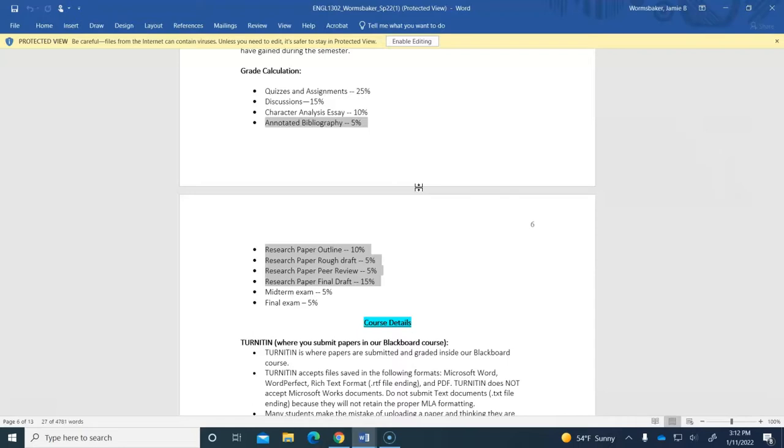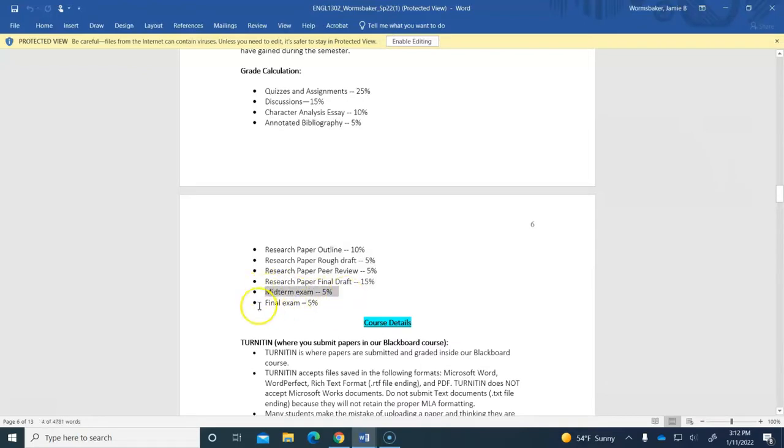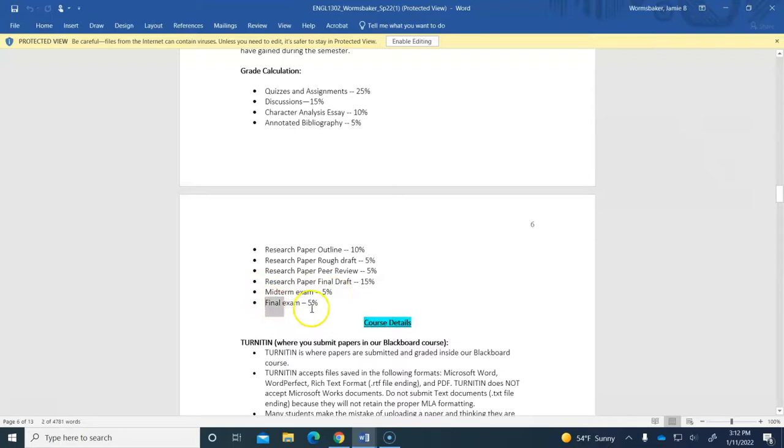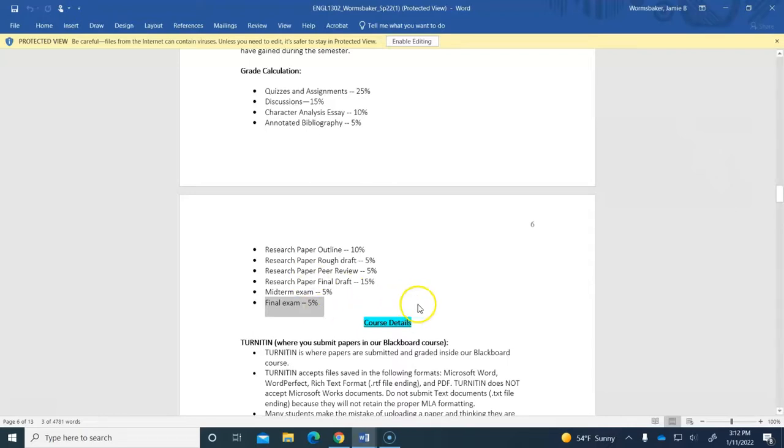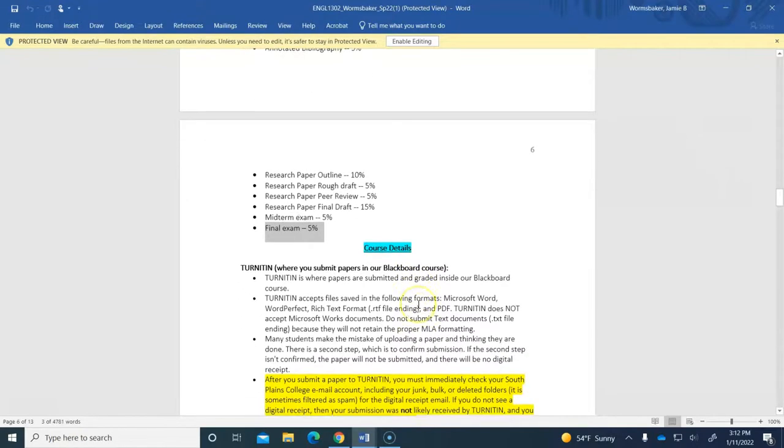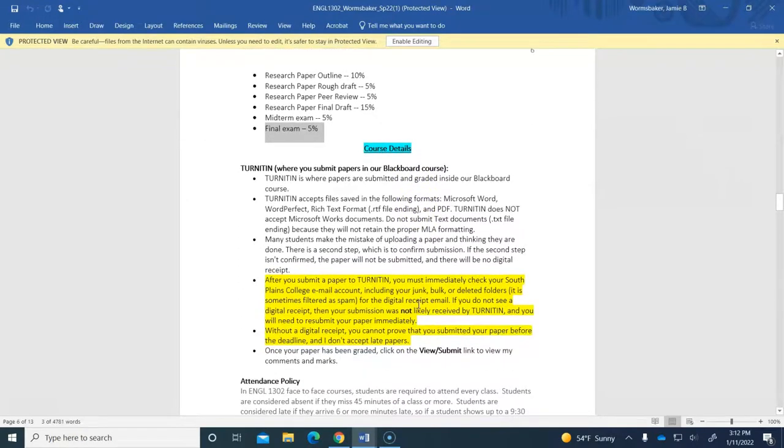You will have a midterm exam for this course around week eight worth 5%. And that midterm will be cumulative, but we will review for it. And then you'll have a final exam worth 5% which will only cover the play that we read at the very end of the course. So that final exam will not be cumulative for the course. It will just test your reading of the play that we will read at the semester's end.